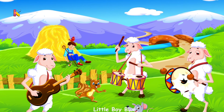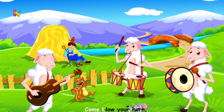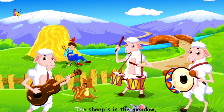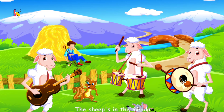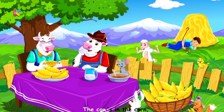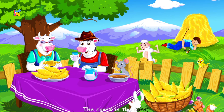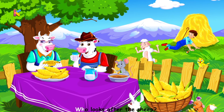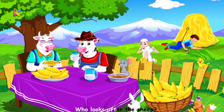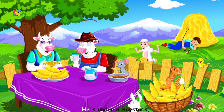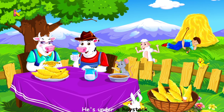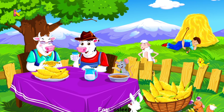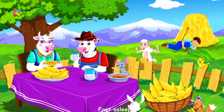Little boy blue, come blow your horn. The sheep's in the meadow, the cow's in the corn. But where is the boy who looks after the sheep? He's under a haystack, fast asleep.